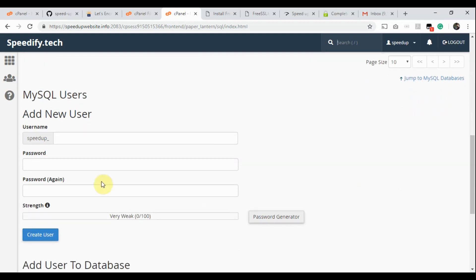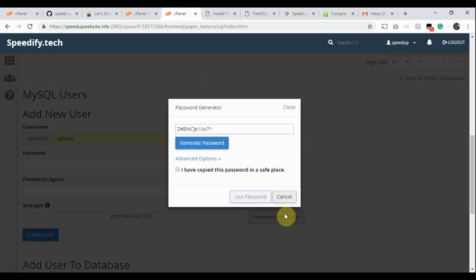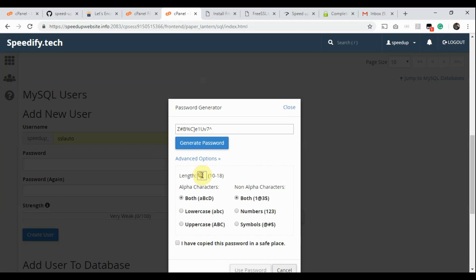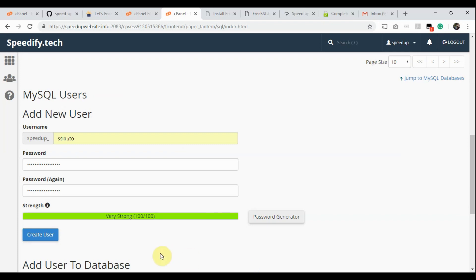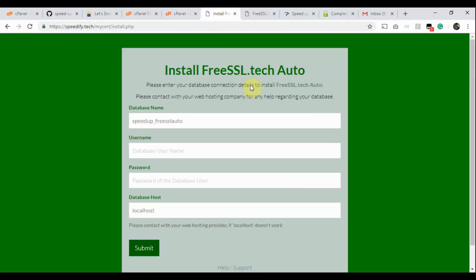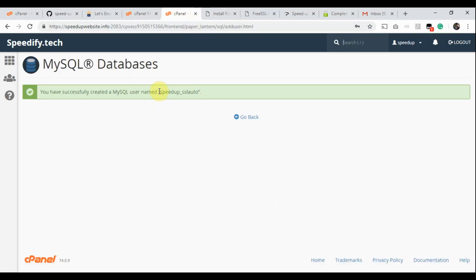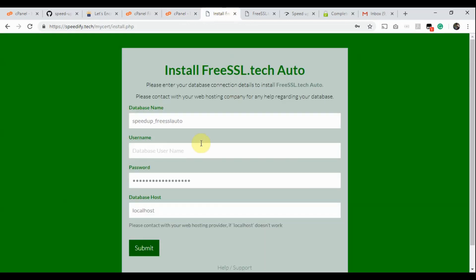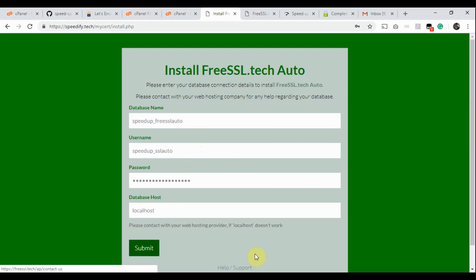Go back to the cPanel page and click Go Back. Scroll down. We are now going to create the database user with the Add New User form. Type a username. Click the Password Generator button — an 18-character password length is better than the default. Click Generate Password, then copy the generated password. Click the checkbox and click Use Password. Click Create User. This is the confirmation. Now go to the app installation page and paste the copied password. We also need to paste the database username — copy it from cPanel and paste it into the app installation page. Don't click the Submit button yet, because we have to link the user with the database first.